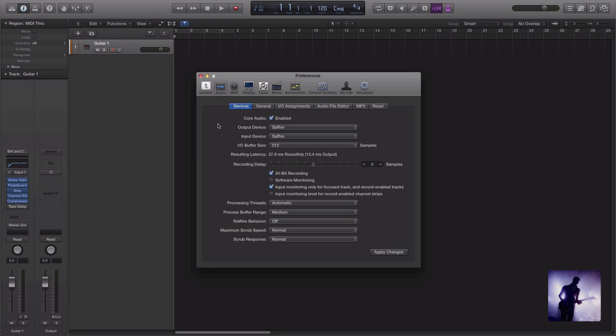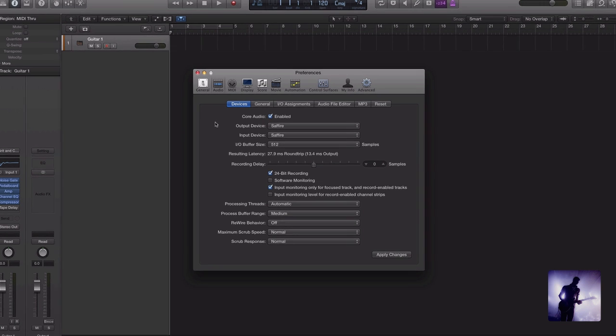So if we're finding that our system is limiting us from getting this buffer size as low as we'd like, is there anything that we can do about it? Does Logic give us any other options? Well the good news is yes it does.